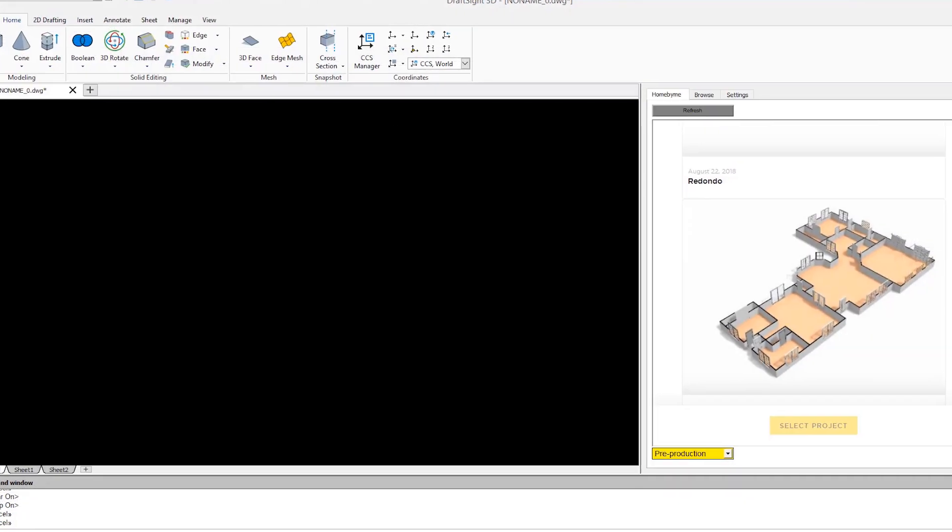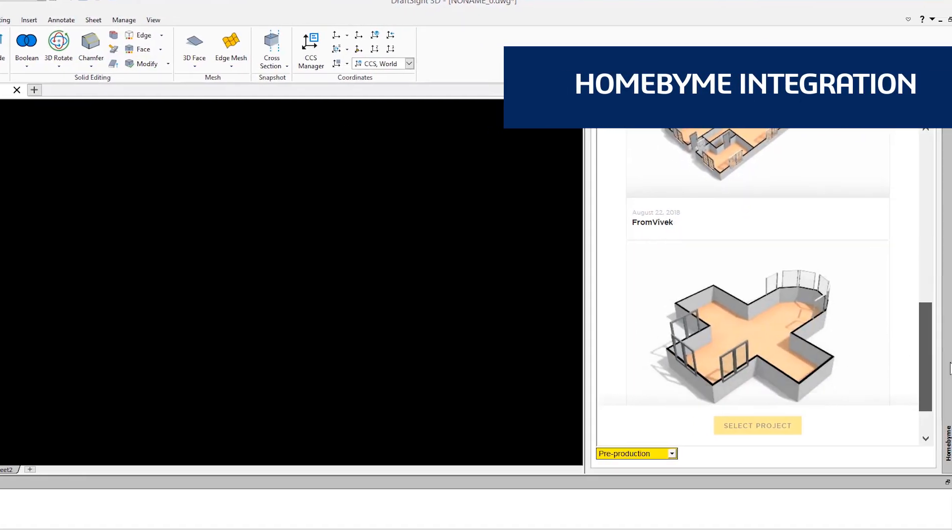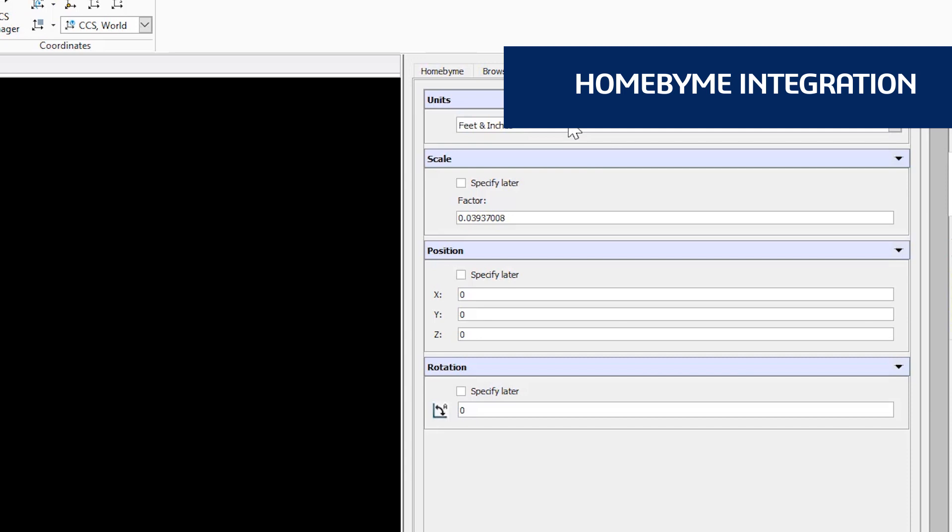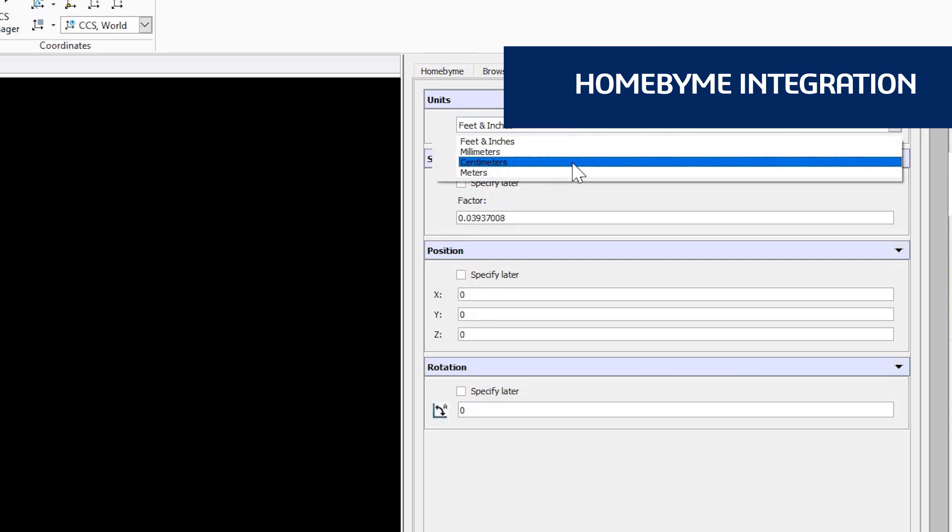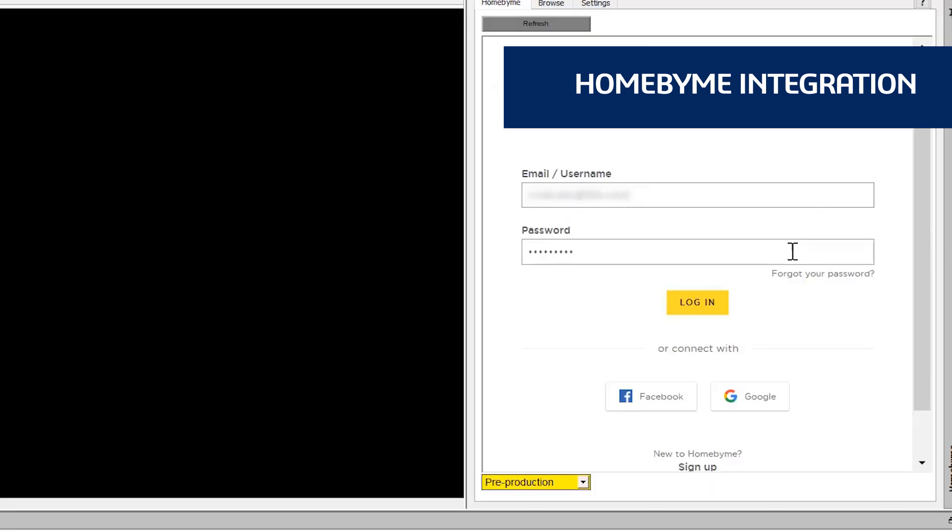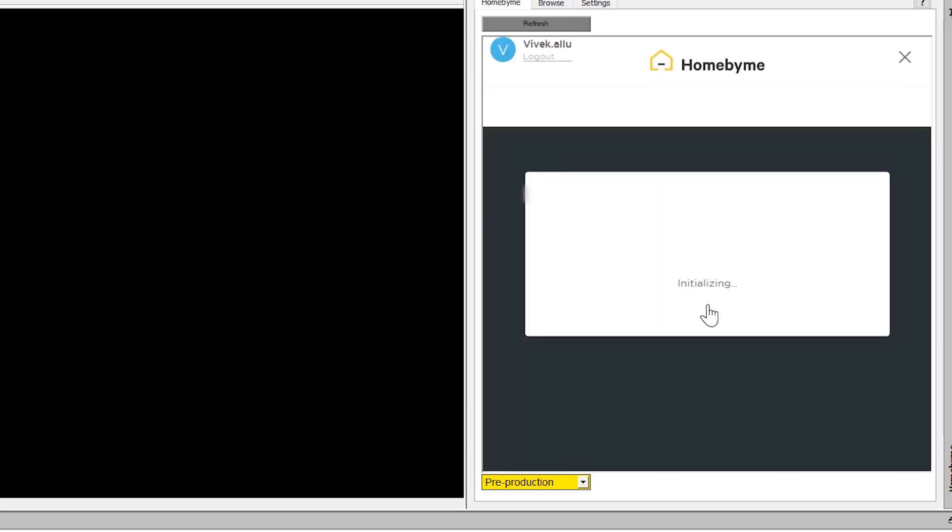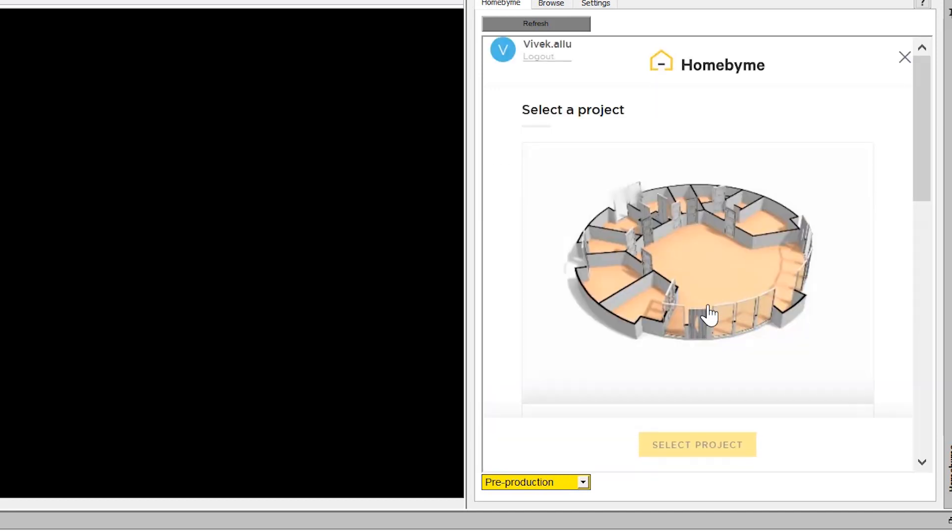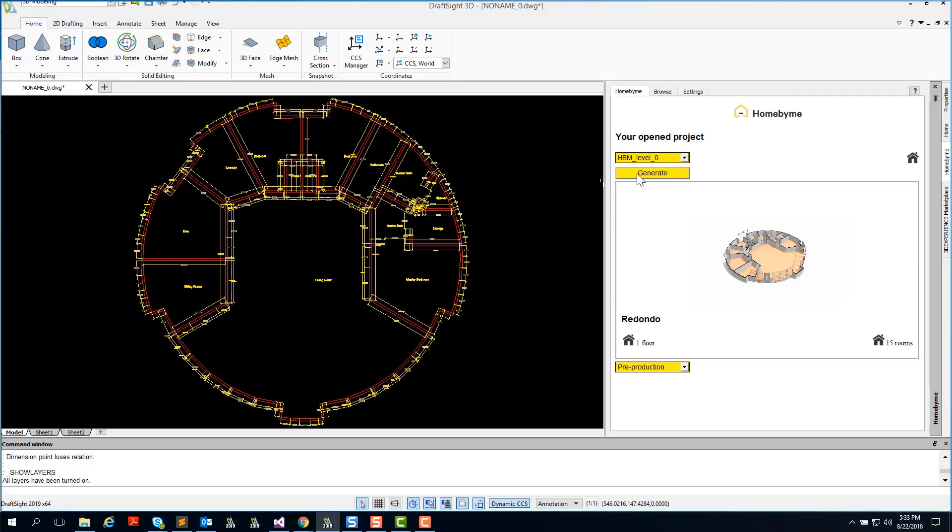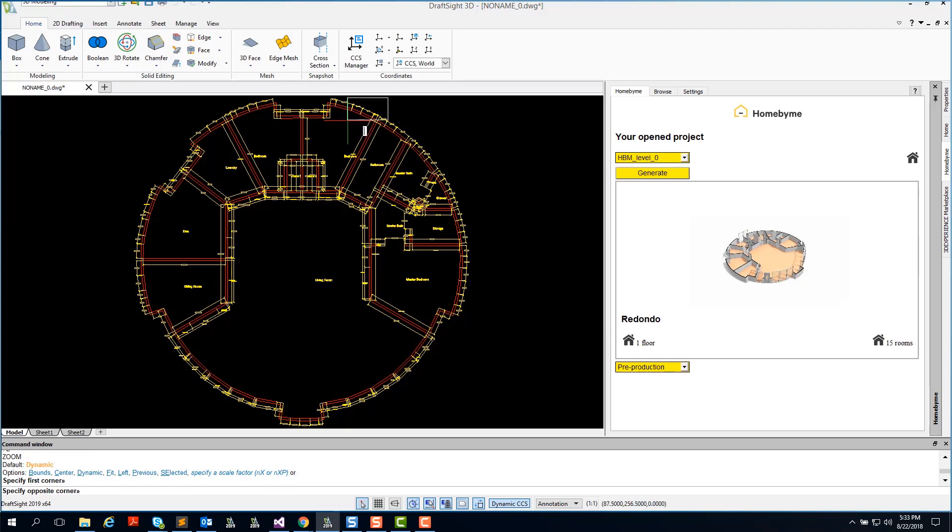DraftSight 2019 also integrates with Home by Me, a 3D web-based design application for home and space planning. After you design your 3D home model in Home by Me, you can log into your Home by Me account directly within the DraftSight application and generate a fully dimensioned 2D DWG file floor plan to be shared with your design professionals or local authority.